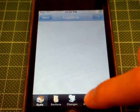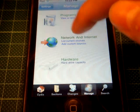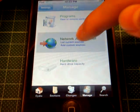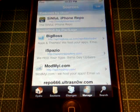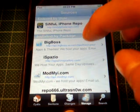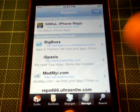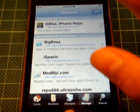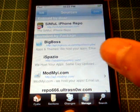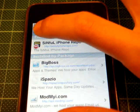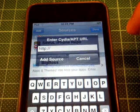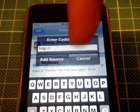So you go to Manage, then Sources, and then you click Edit, then Add, and type in here.